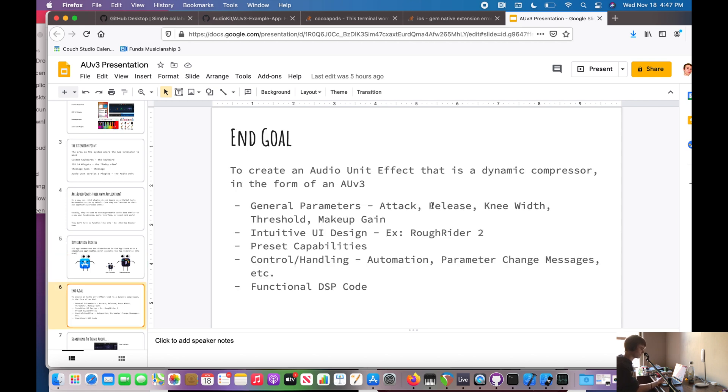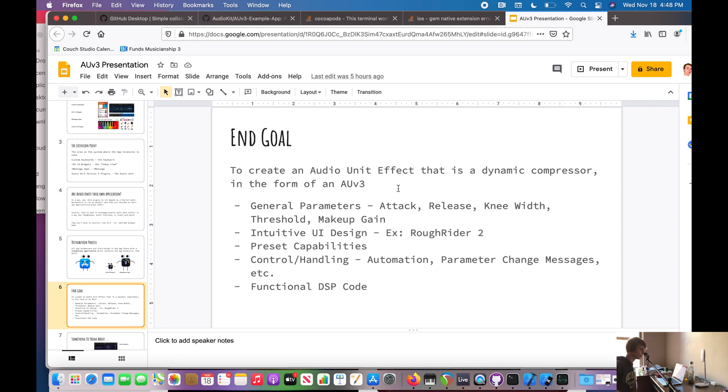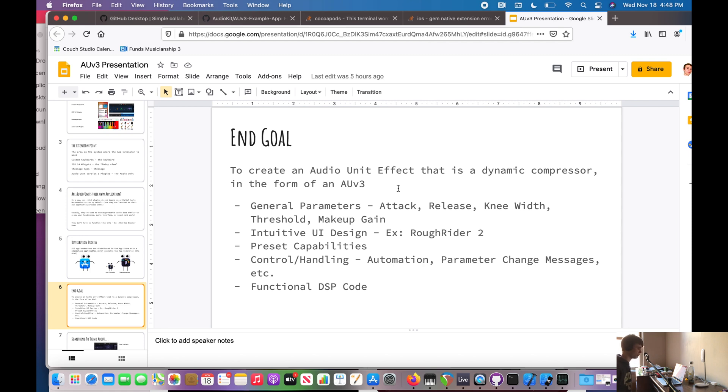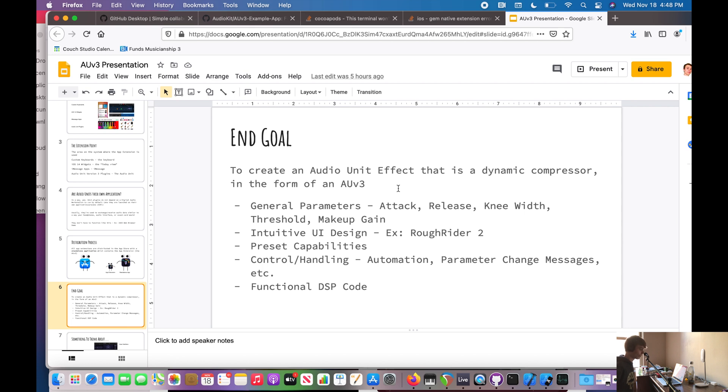So the end goal for this audio unit series on my channel is we want to create an audio effect that is a dynamic compressor. So we'll talk more about that. If you want to get started on learning about dynamic compressors, I recommend watching my Under the Hood series on that, which I will link down below. But the general parameters for this plugin are things such as attack, release, knee width, threshold, and makeup gain. And we also want to make those parameters so they have an intuitive UI design that producers can use and don't have to think about it too much to figure out what the plugin does. We also want to have preset capabilities. So say I have like my drums compressor or my vocals compressor, and I just have presets for those. So I don't have to memorize the parameters I've set in there. We also have control handling. So we want to be able to automate these parameters maybe over time, or change them through MIDI, some other protocol.